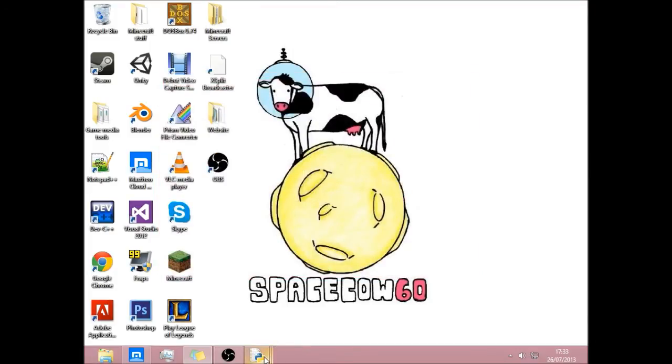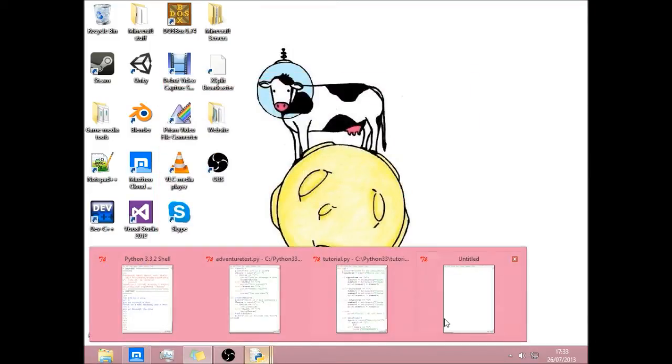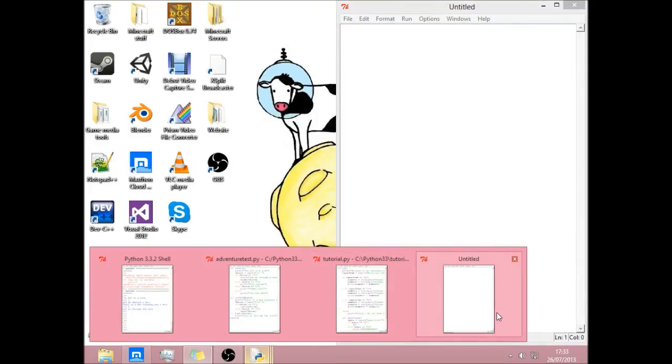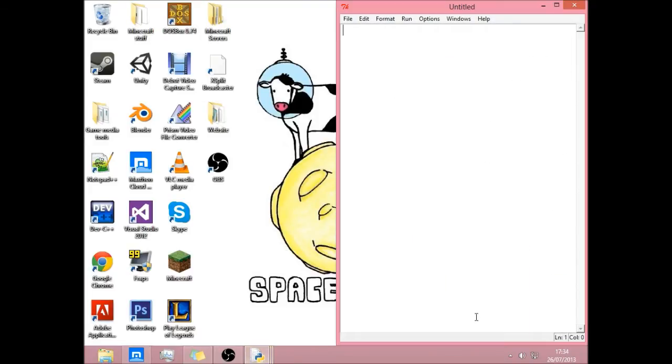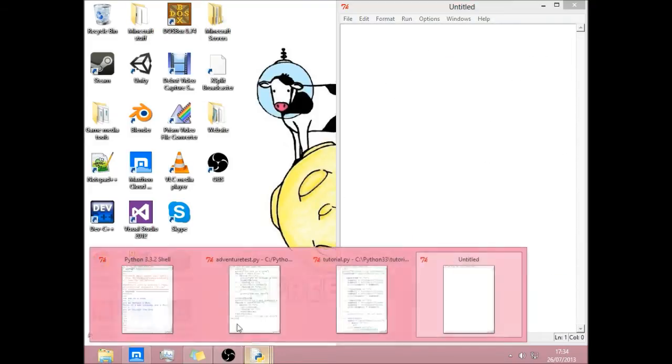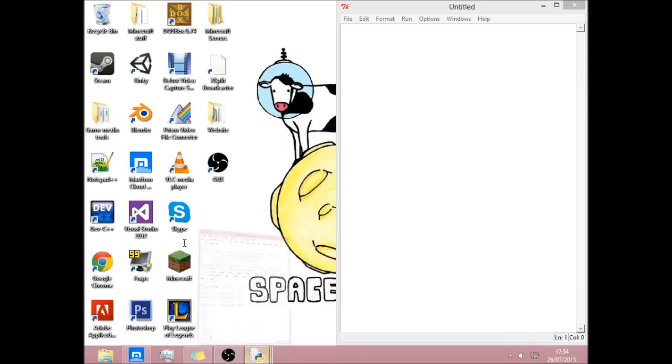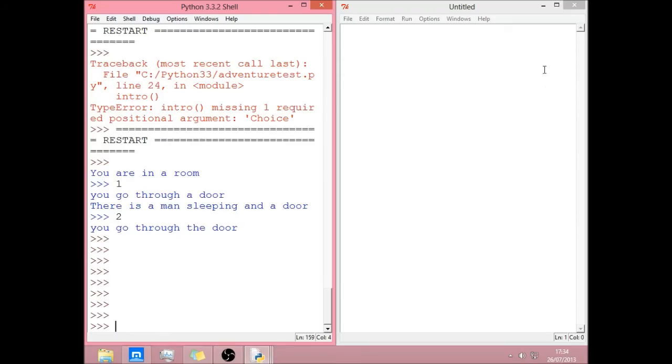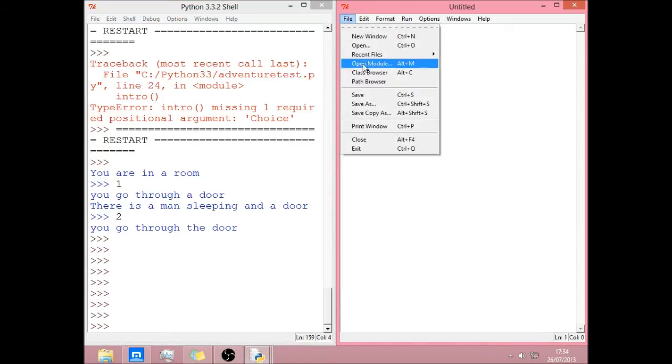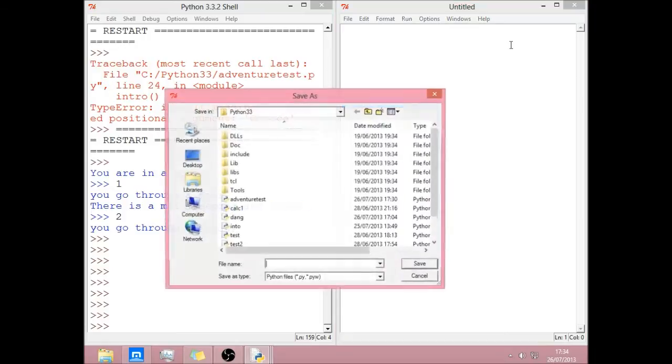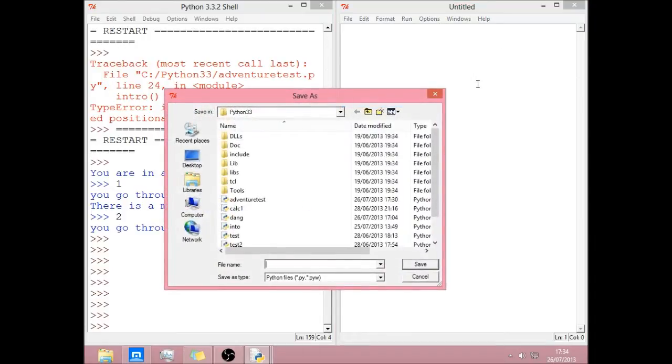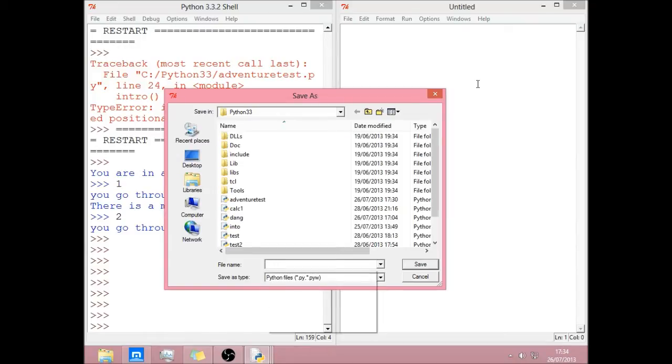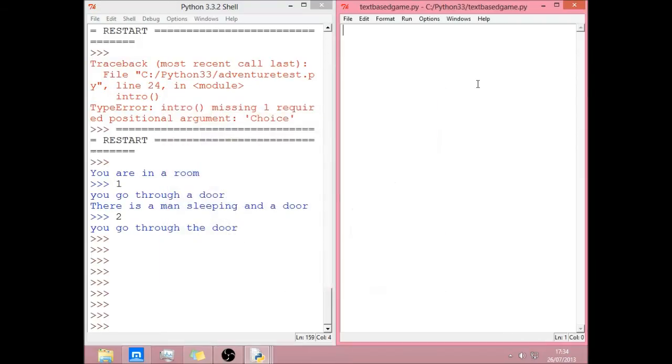So if we open up a new Python window and get your shell up as well on the left. Save it. I'm going to save it as text.